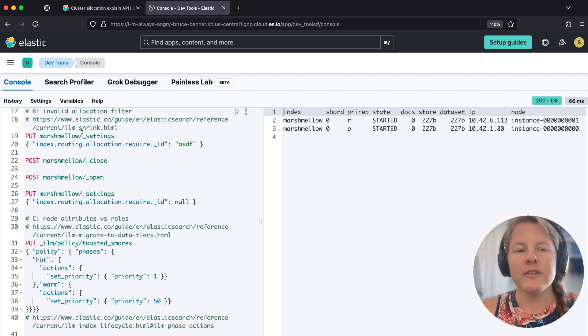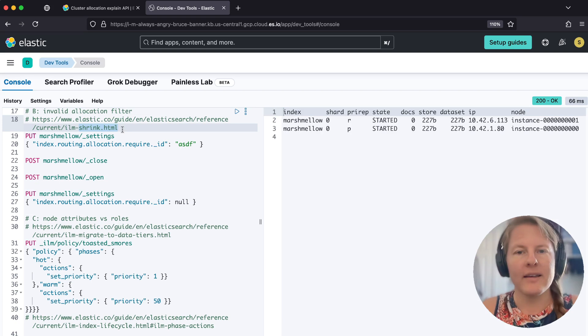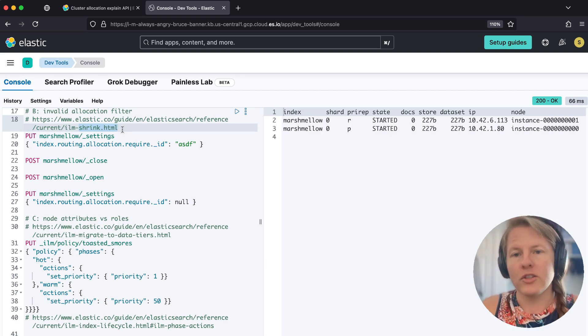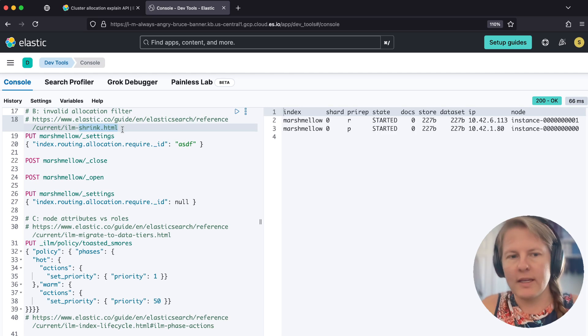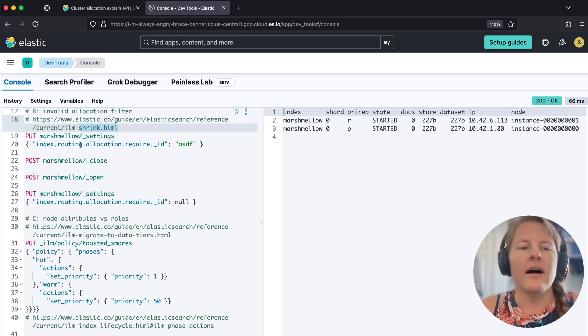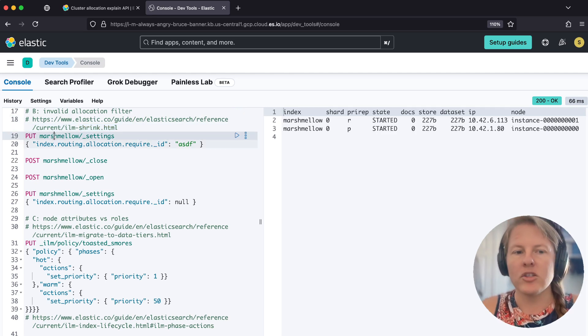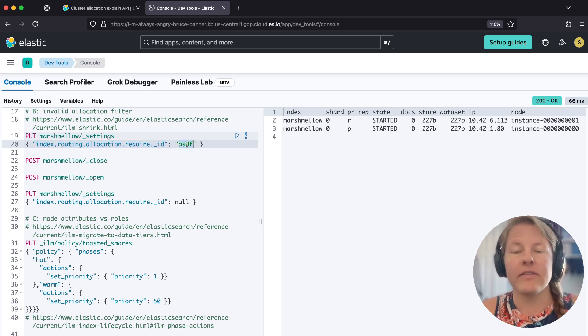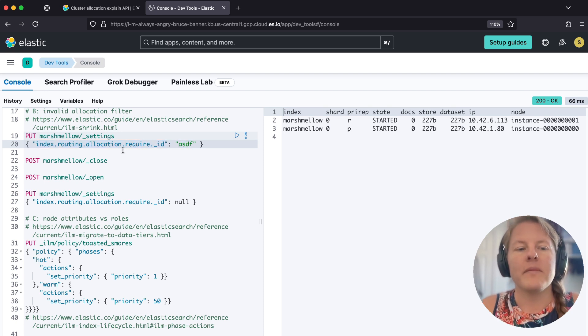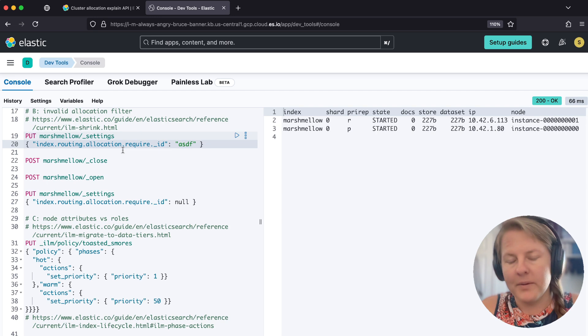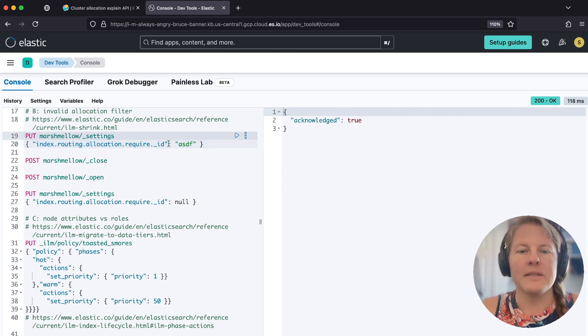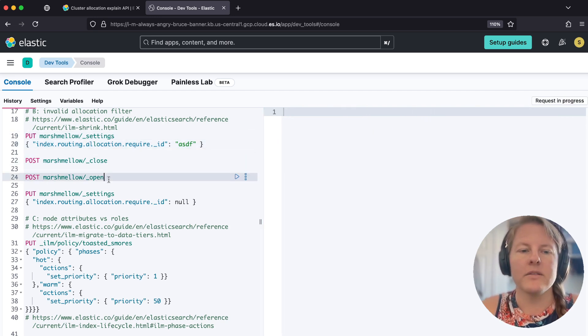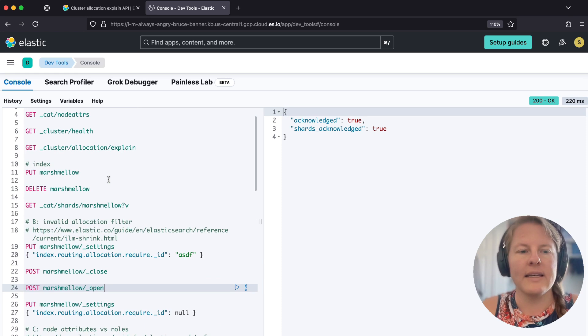So the first example is going to be something that comes up from ILM doing the shrink action or just from the shrink API. So what ends up happening is the shrink API will set the flag of required ID, and then it'll give a node ID. So node ID is going to be ASDF. So I'm just going to set that it is ASDF. I'm going to close, reopen the index.